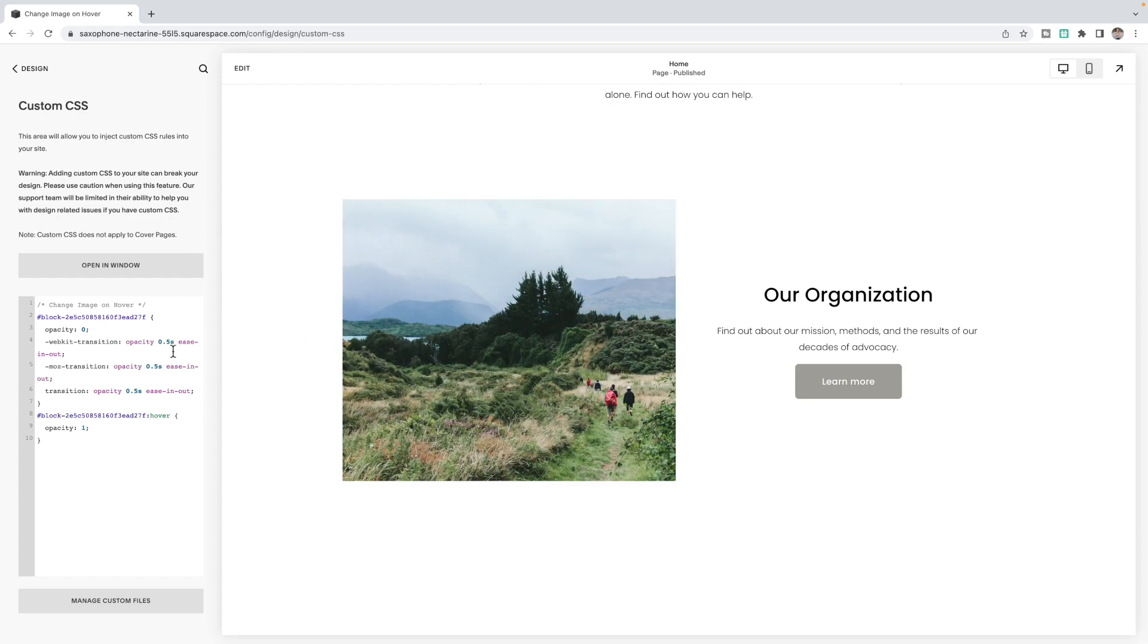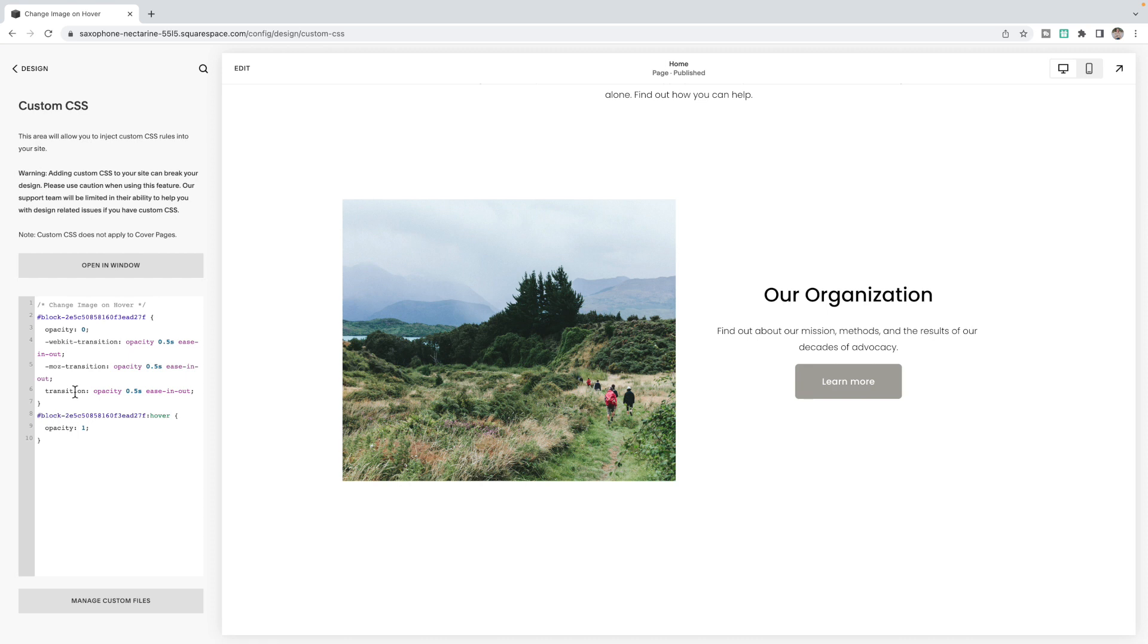Now this is set to fade in in 0.5 seconds. If you want to change the speed, then you can change this 0.5 in all three of these spots. Make sure that you're doing it in all three because these apply to different browsers. Once you're happy with it, you can click save and you're done.